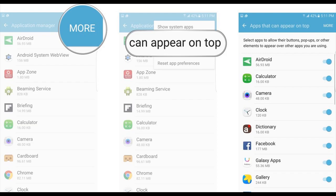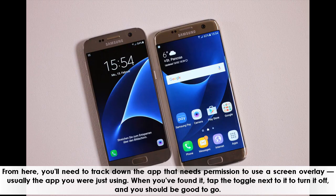From here, you'll need to track down the app that needs permission to use a screen overlay — usually the app you were just using. When you've found it, tap the toggle next to it to turn it off, and you should be good to go.